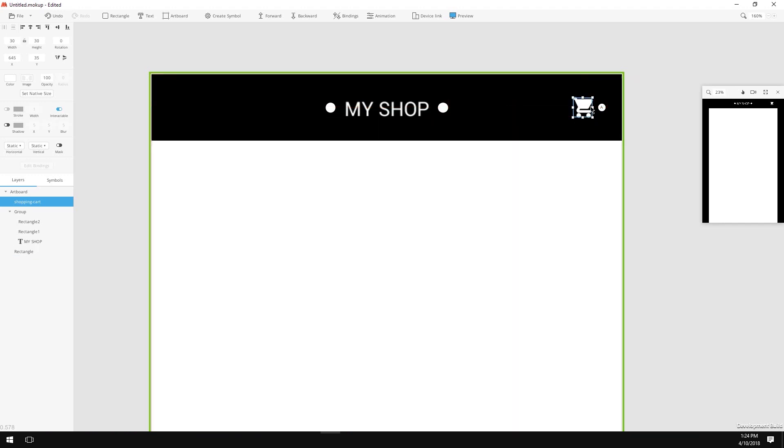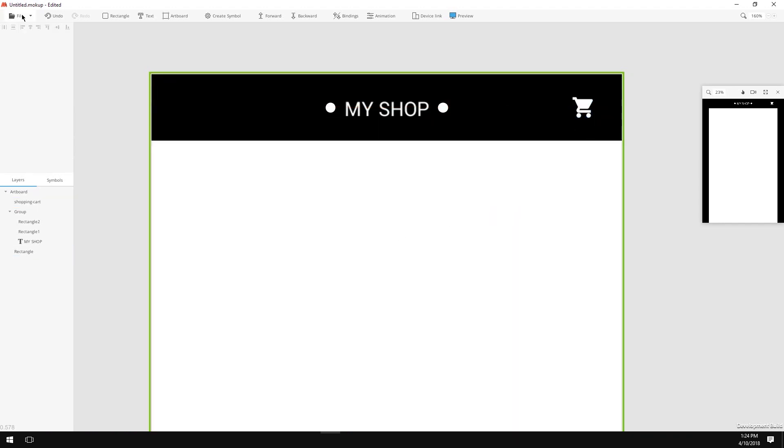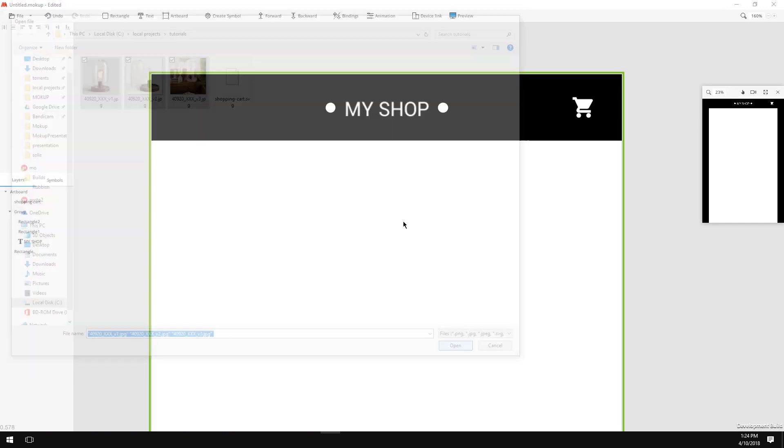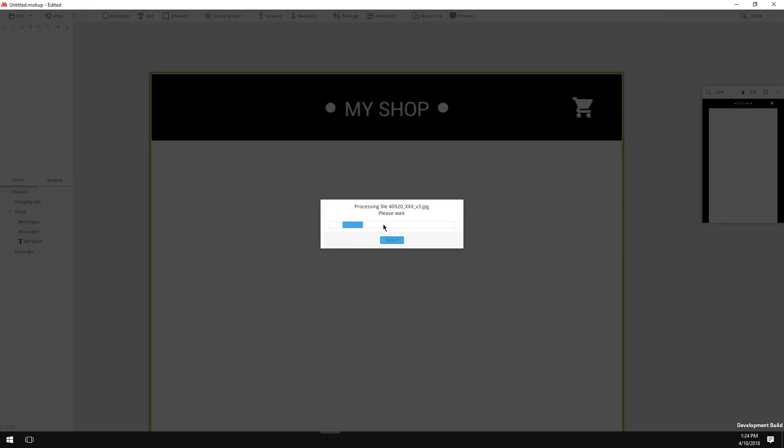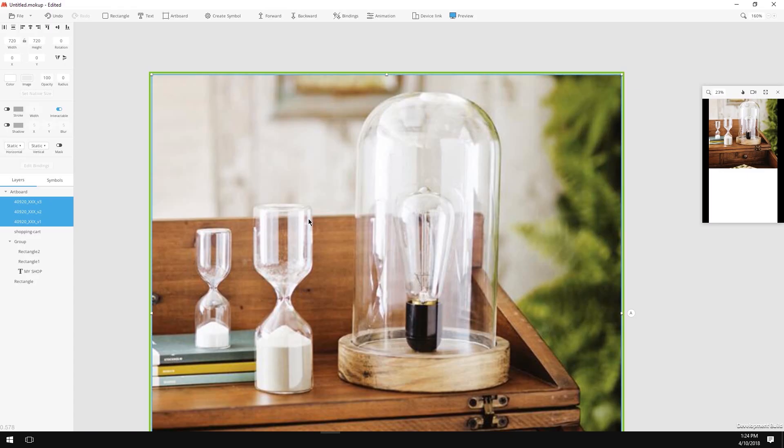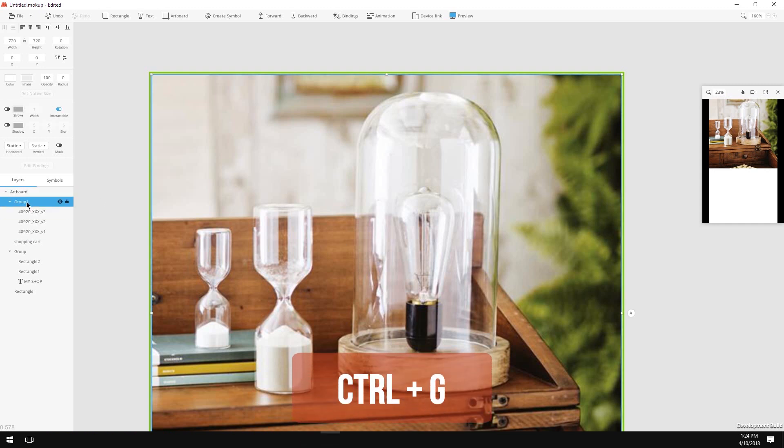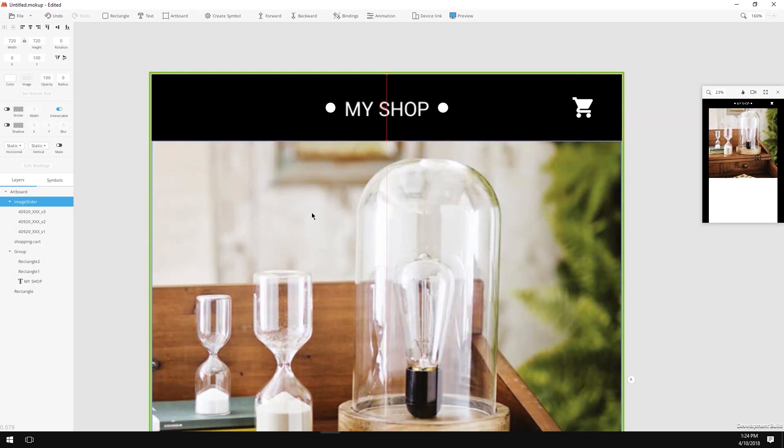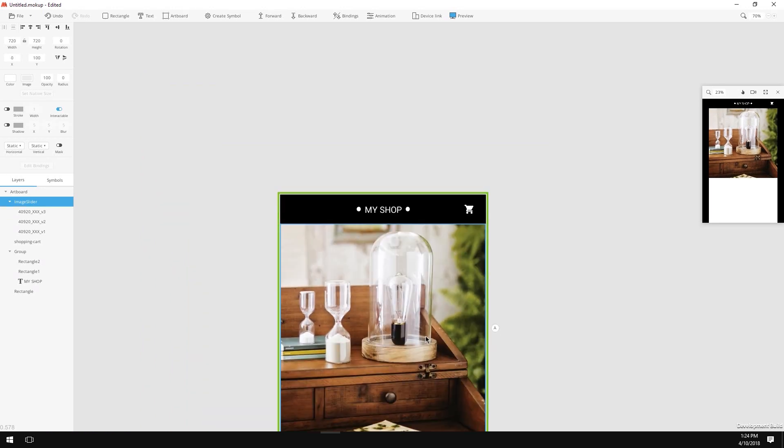Next thing, we need to import some images for our future slider. I've placed three images in the project folder as well. So File, Import Assets, select our images, click Open. Now I'm going to group them by clicking the Ctrl G or Cmd G and give my group a name, let's say Image Slider. Now move the group under the header. It should snap when I move the group.